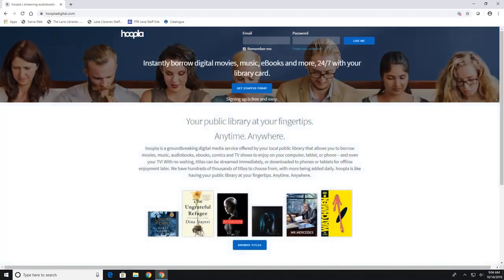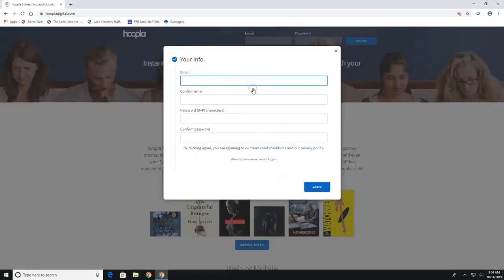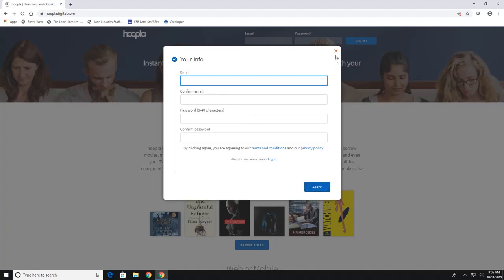Now when Hoopla opens up you are going to create your own login. So if you're new to this you'll have to hit get started today. And now you're just going to fill out your email and then you're going to create a password for yourself and then you'll hit agree and then you will have a Hoopla account.